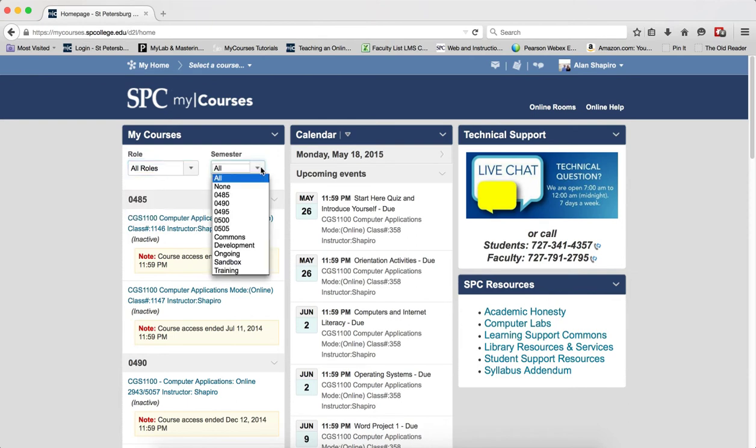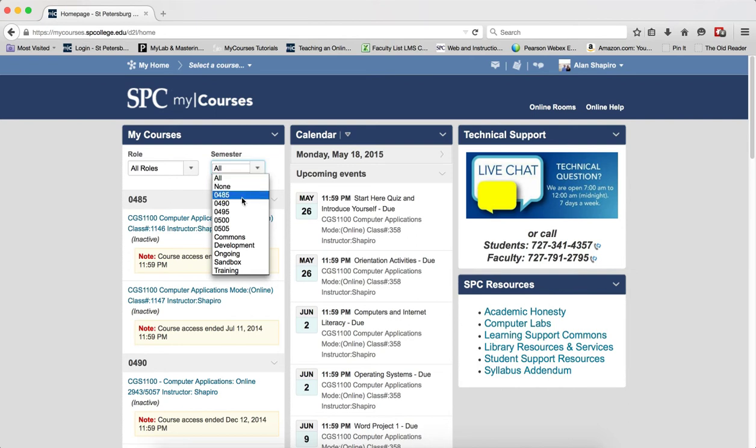The other dropdown, Semesters—the concept of semesters in My Courses is a little different than traditional semesters. The semester concept in My Courses is used to organize the various courses you're enrolled in. You'll see traditional semesters like 485, 490,